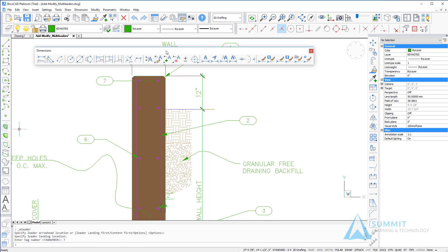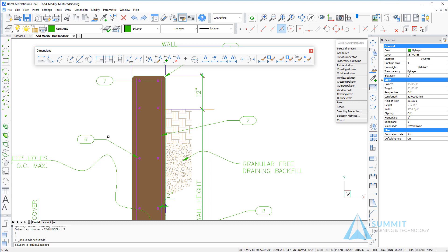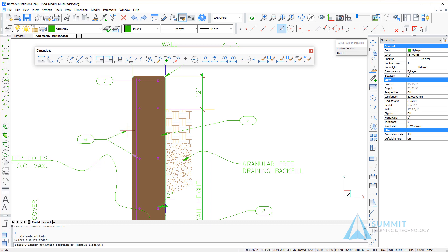Let's use the add multi-leader option. This is going to add a leader to an existing multi-leader. Select the points, then right-click when you're done.